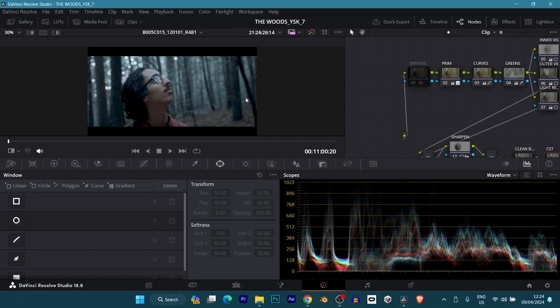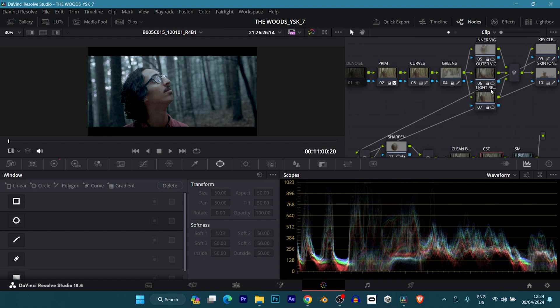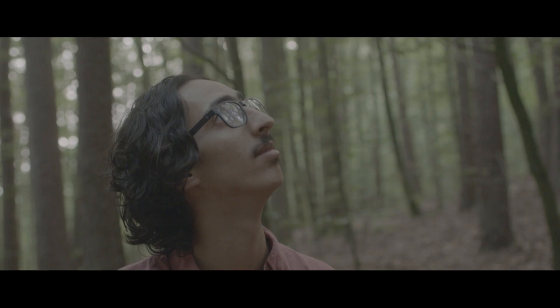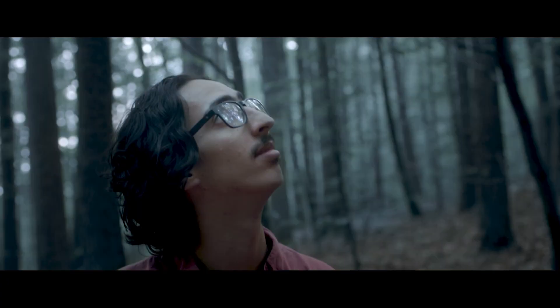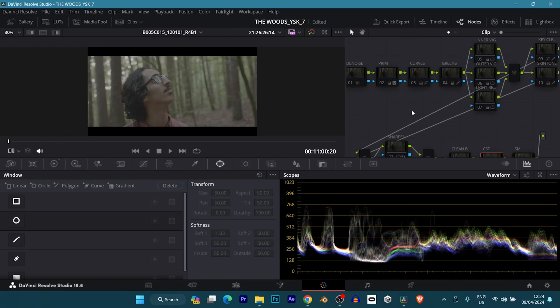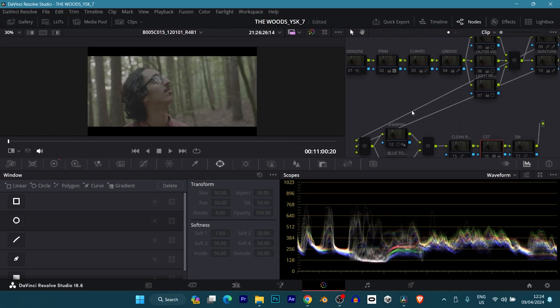What we're going to be doing today is just a breakdown of how I color graded this short film. As you can see from the nodes, it's not so much, about 13 or 14 nodes for this color grade, so it's quite a relatively simple color grade. This is it, the original and color graded. So now let me break down the nodes for you.